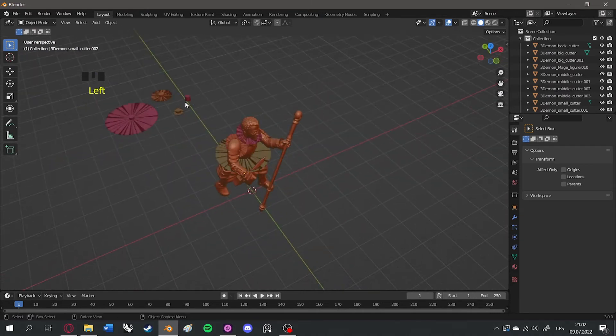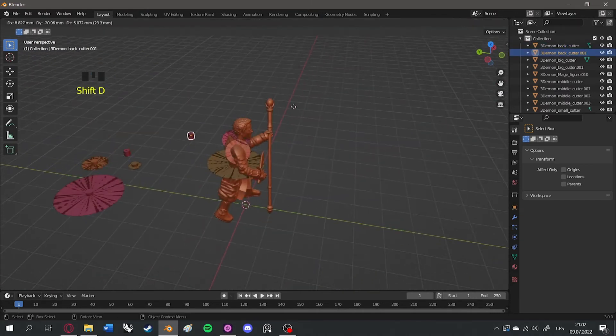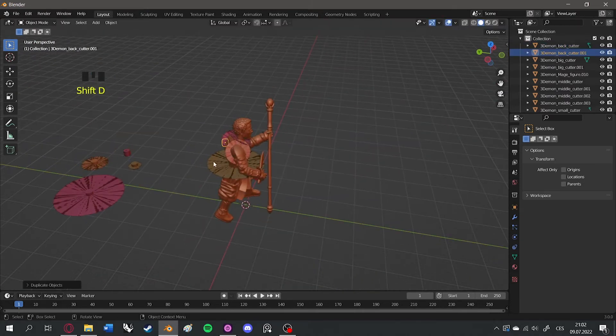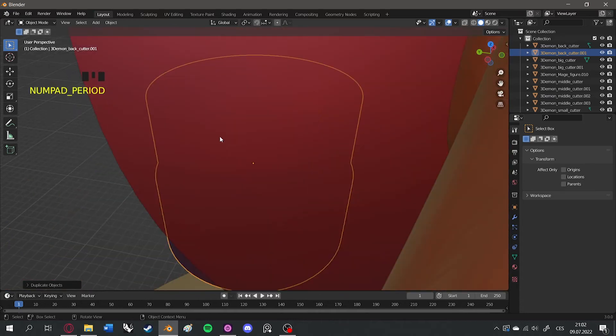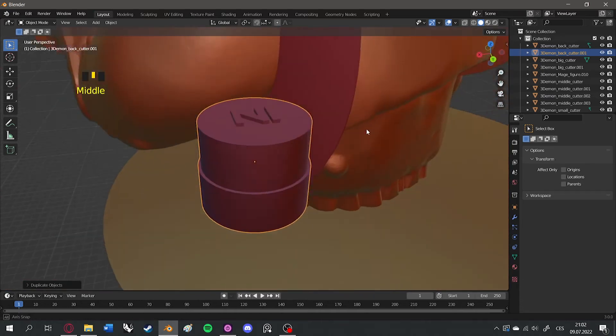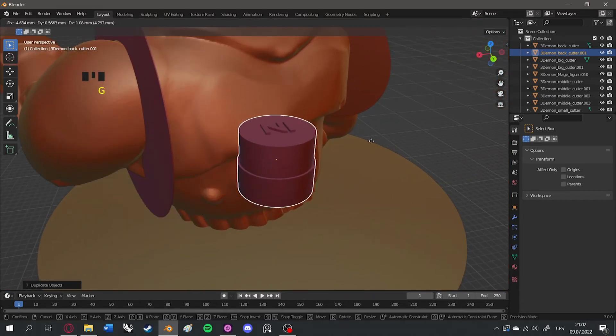The back cutter will create a hole for a 2mm magnet. This way, your hero can wear a removable backpack, wings, capes, and other accessories.